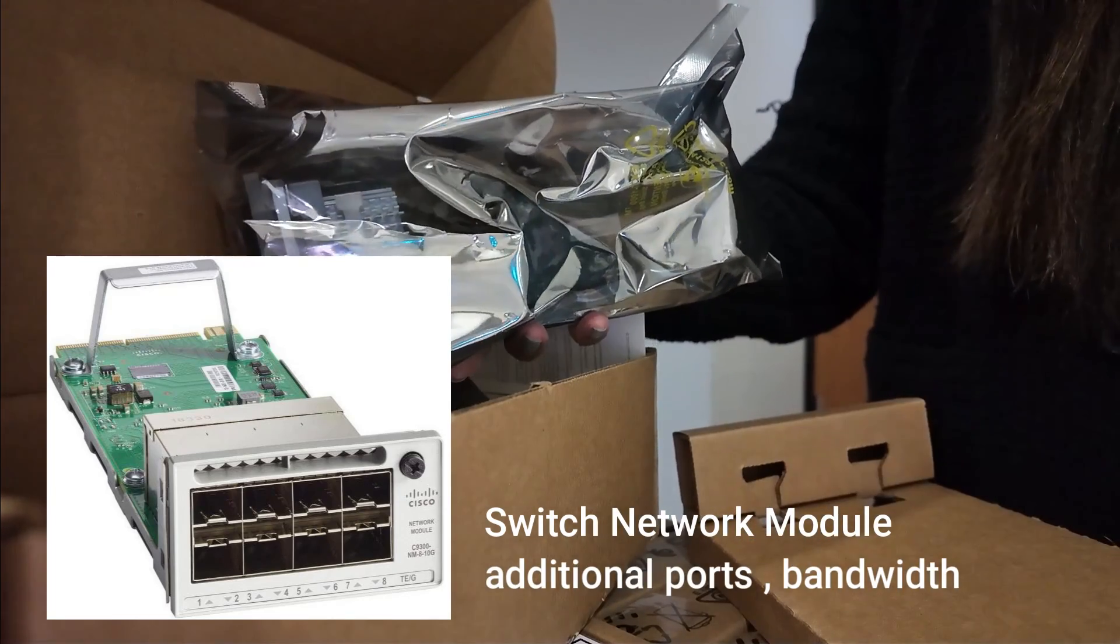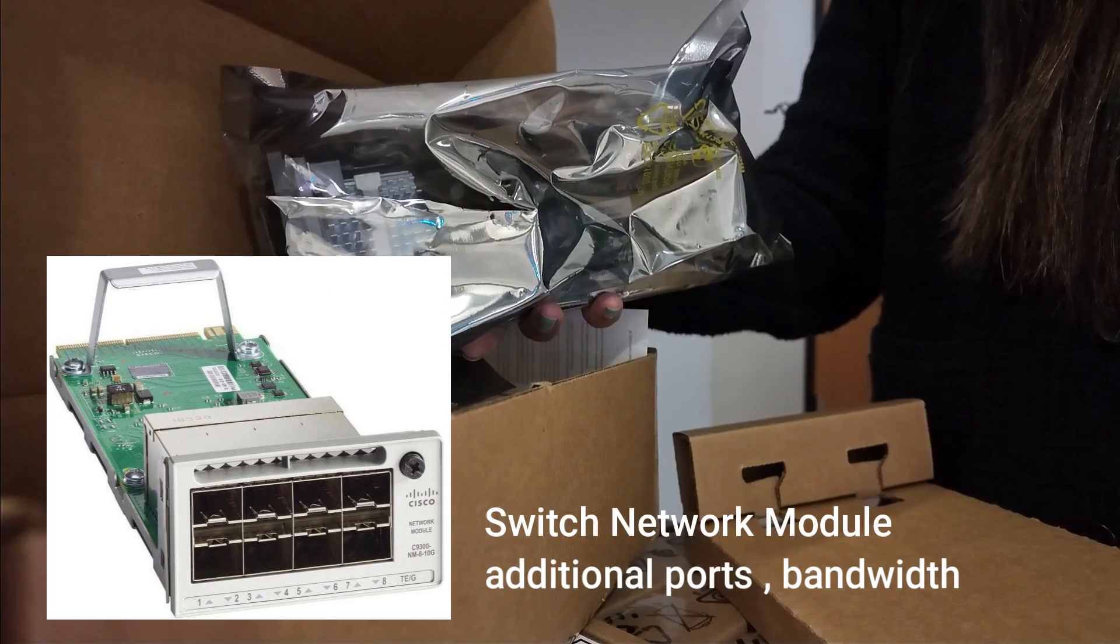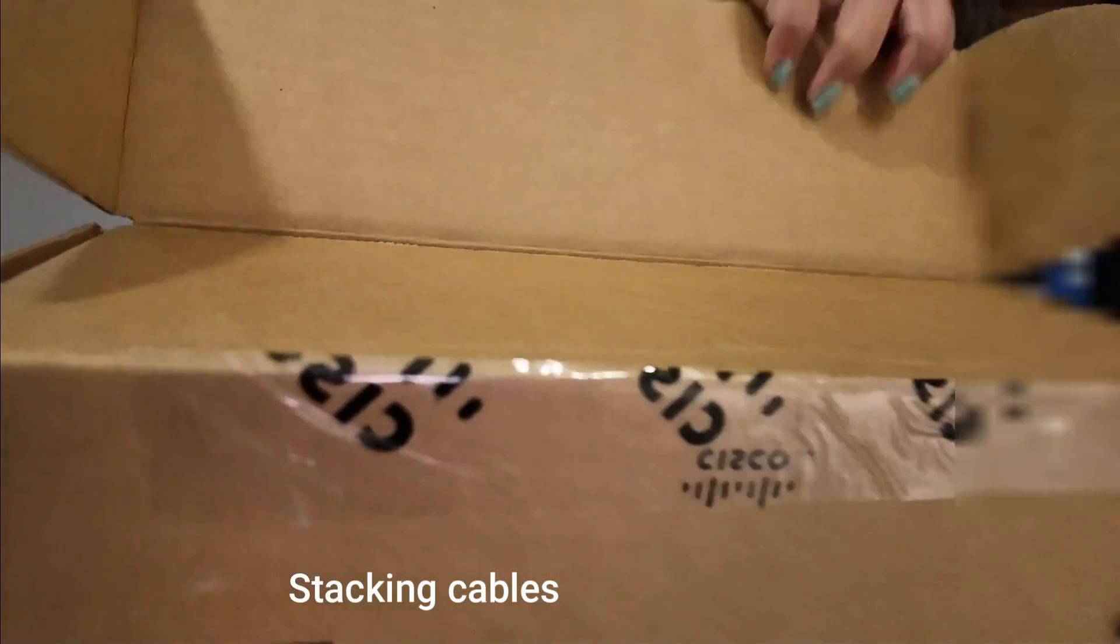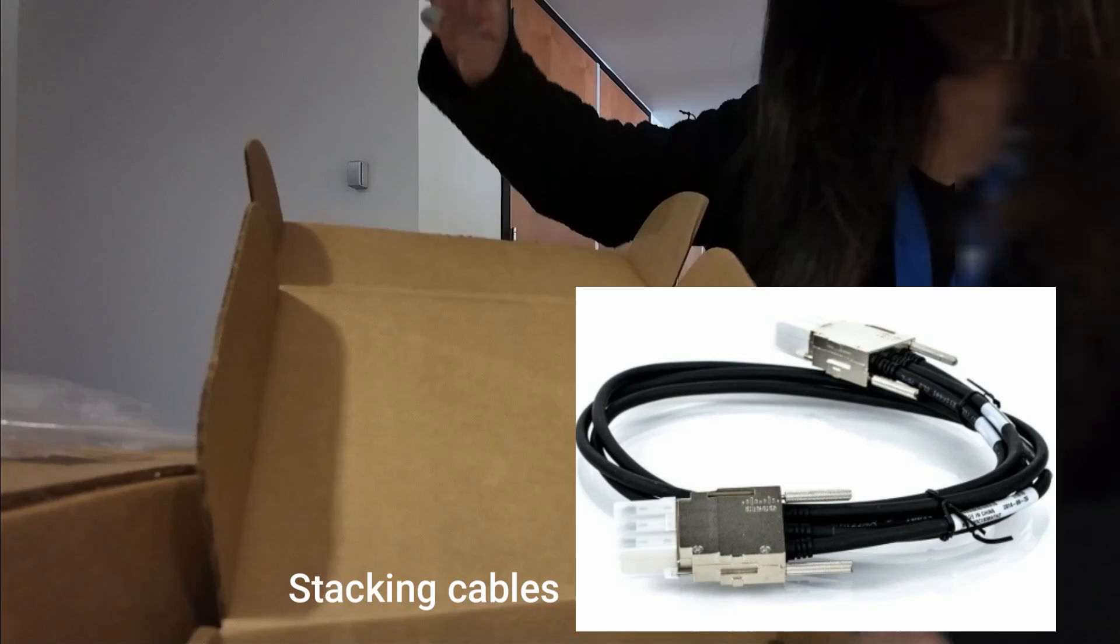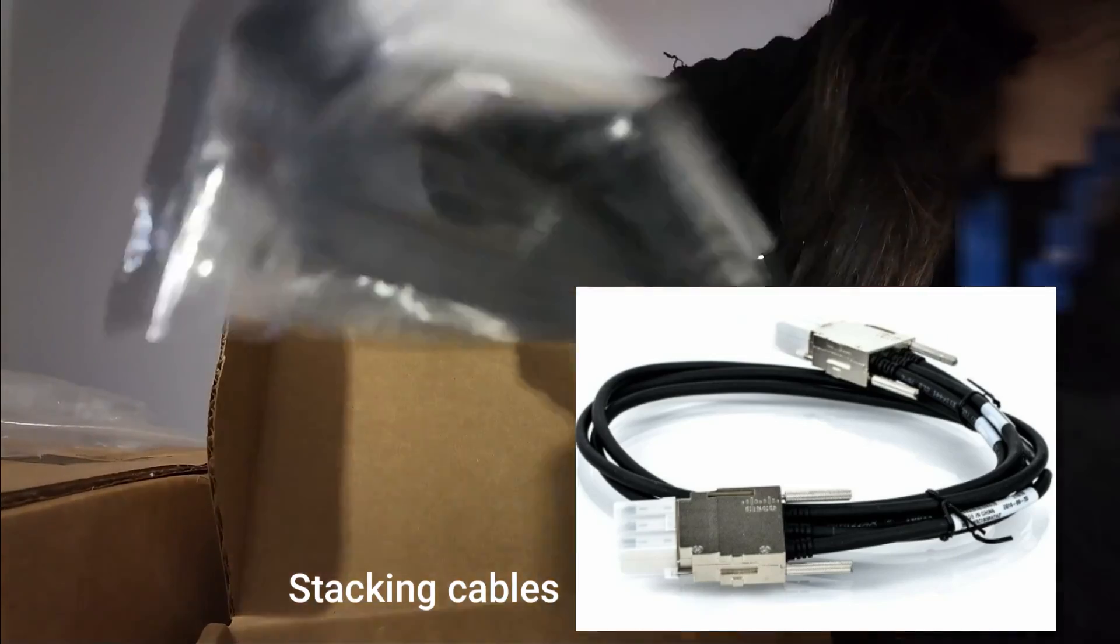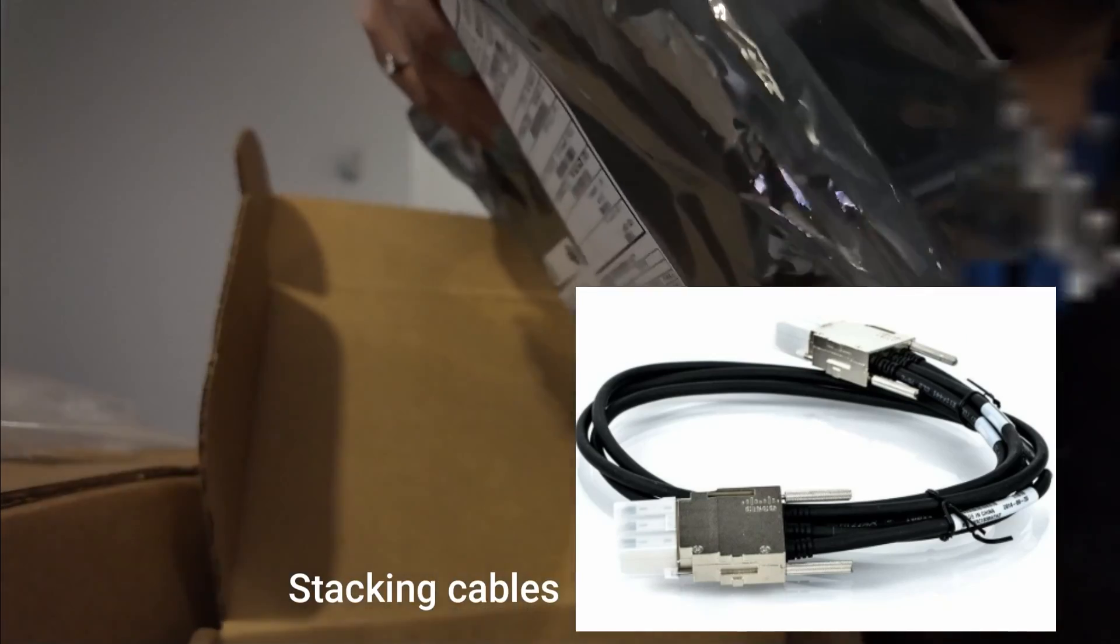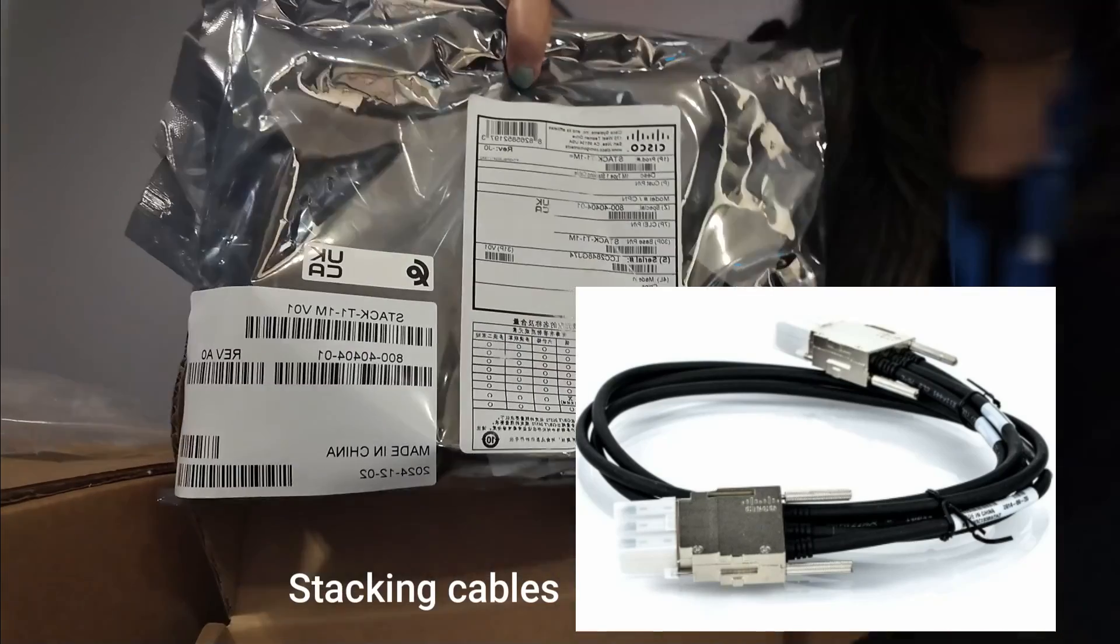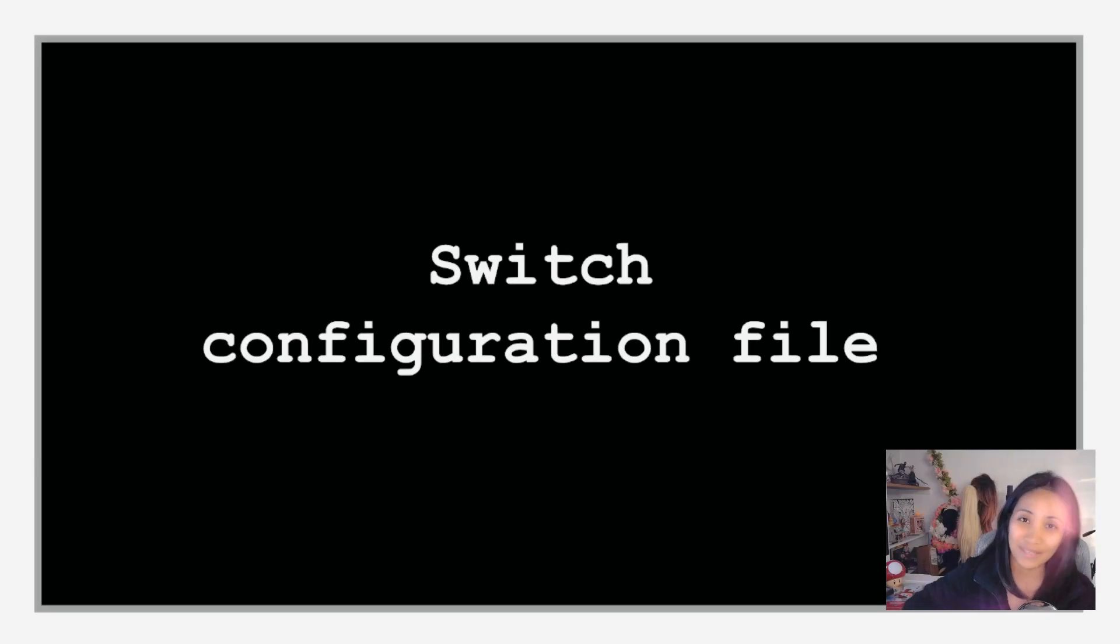Lastly, we got some stacking cables. We can use this if we want to stack two or more switches so they can behave as one single unit.